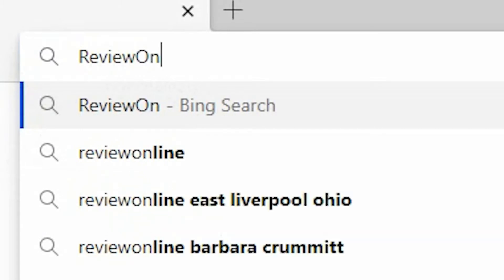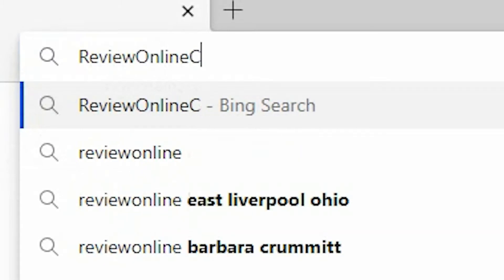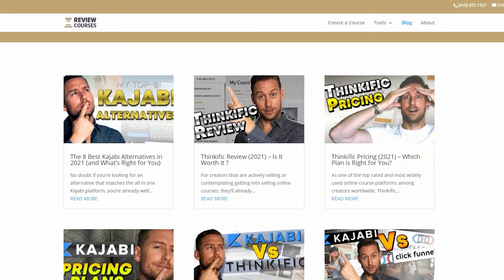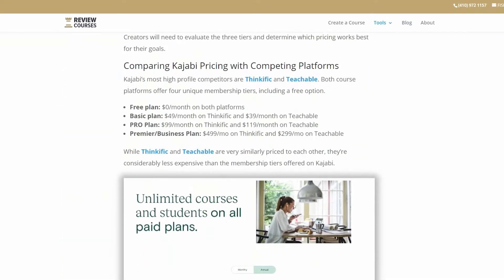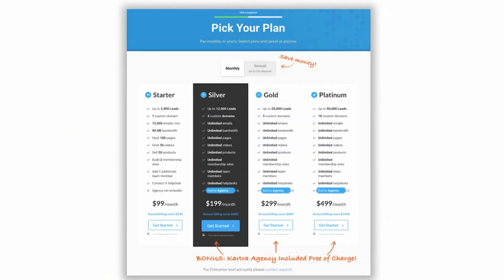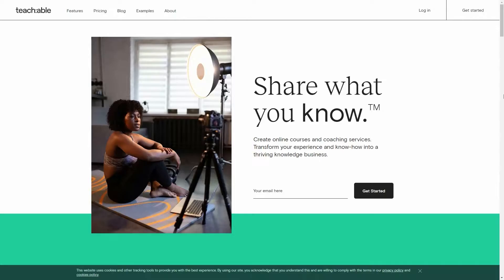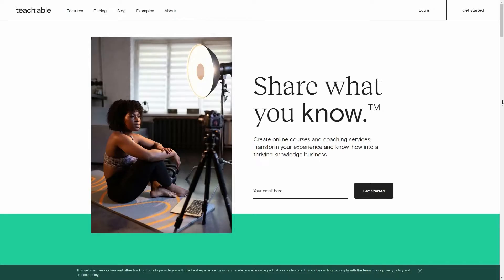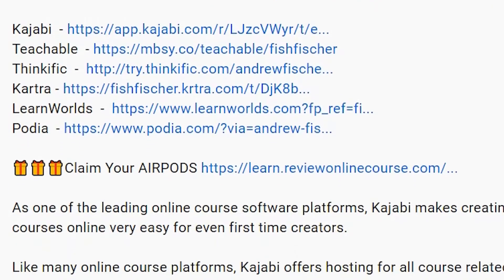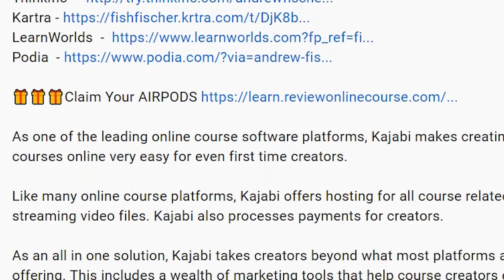Just a reminder to check out ReviewOnlineCourse.com. It's a collection of all my software reviews — the pros and cons of each platform to help you decide which one's right for you. And just remember, if you decide to use any of my links to trial a platform like Kajabi, Thinkific, or Teachable, and so on, you get a free pair of Apple AirPods as my way of saying thank you. Check the description box below for more details.